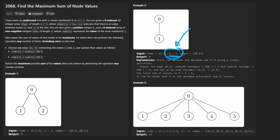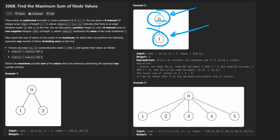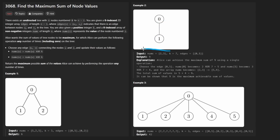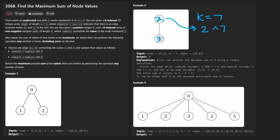We're also given an integer k, which is really the most important parameter. Take this simple graph: node zero with value two and node one with value three, and k equals seven. The idea is we can take any edge and XOR both endpoints with k simultaneously, giving new values to each of those nodes.